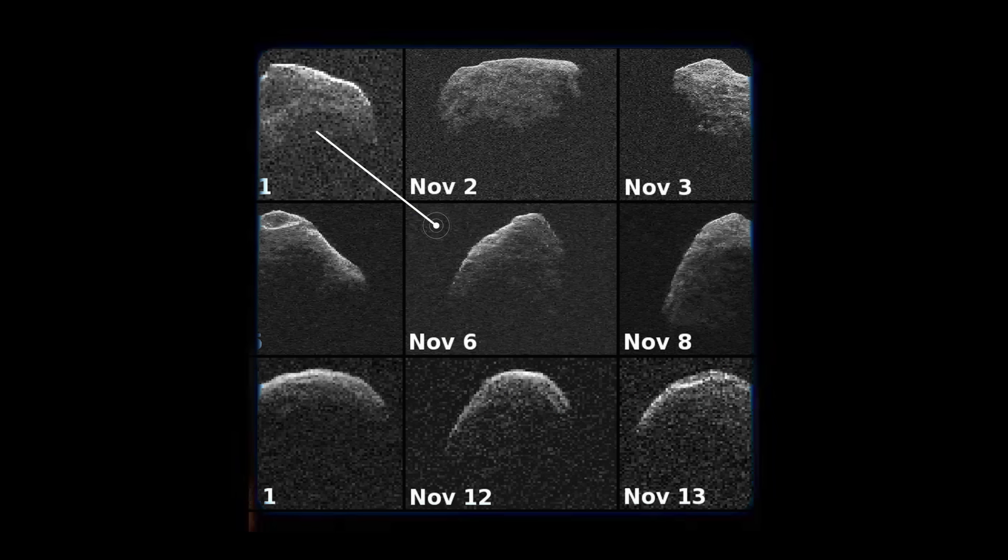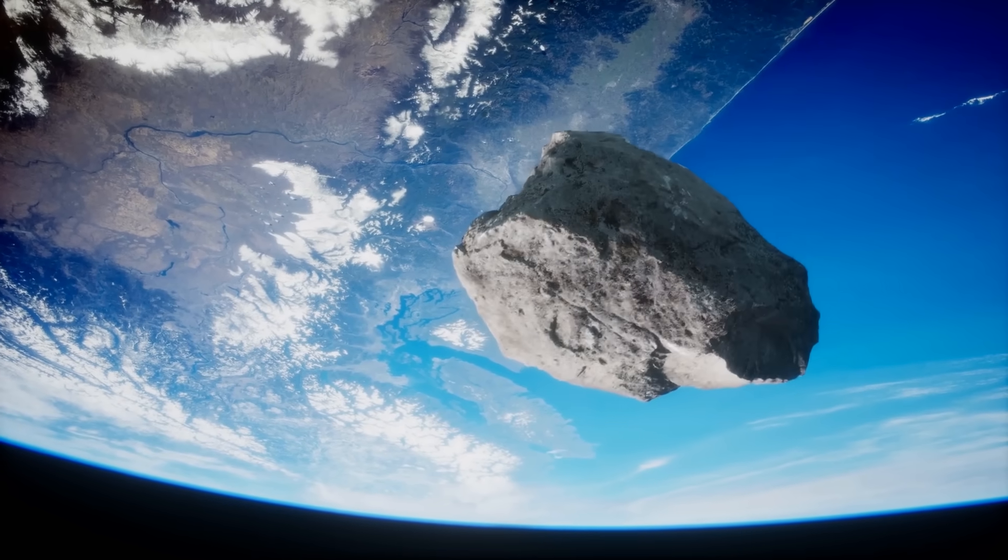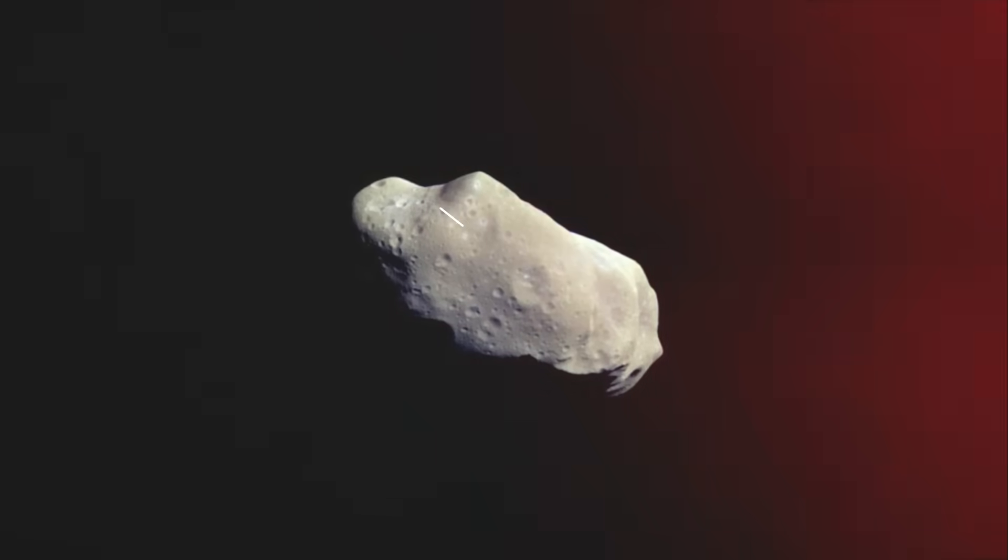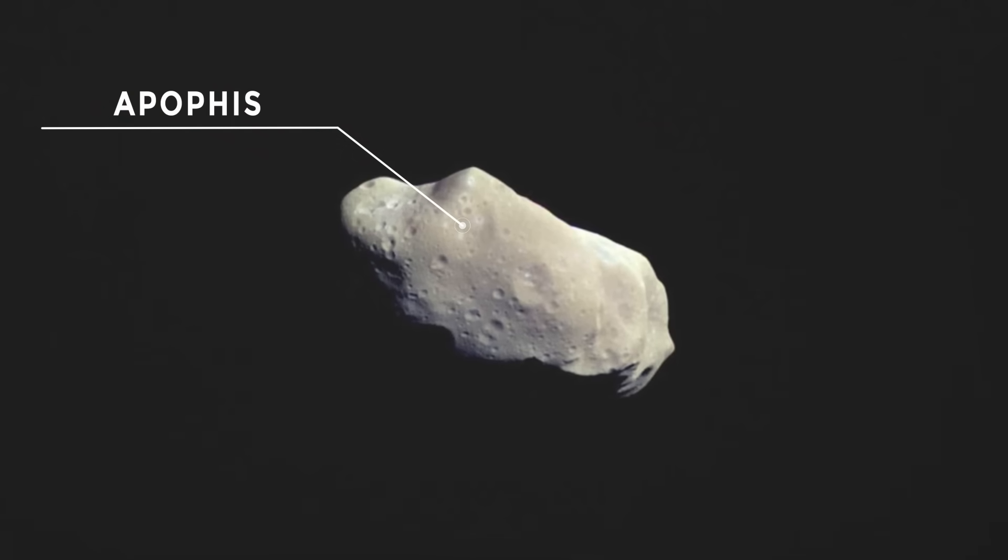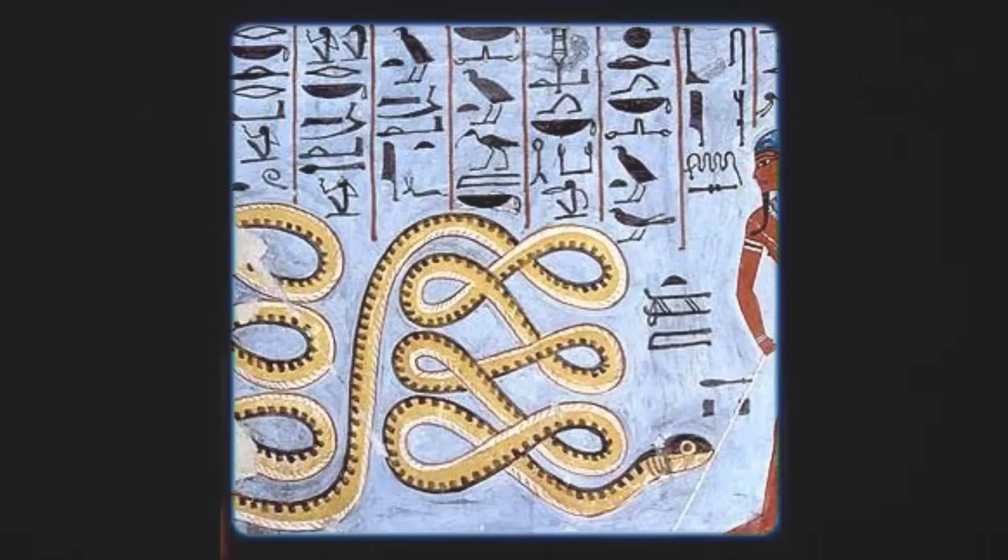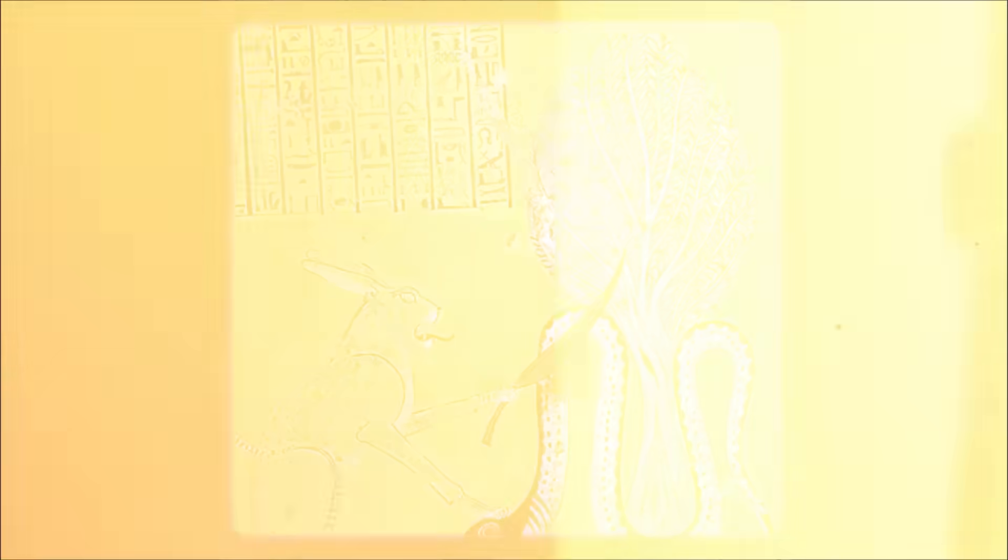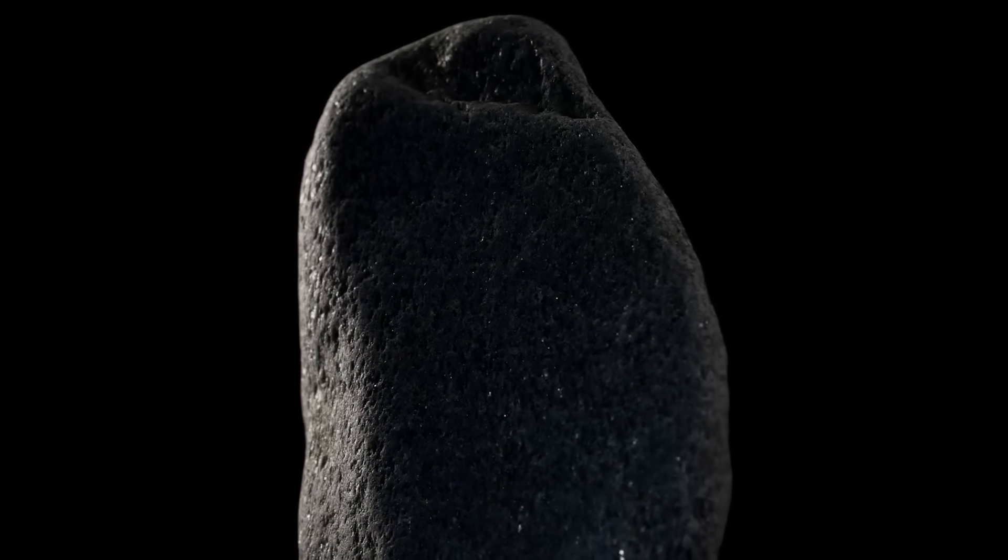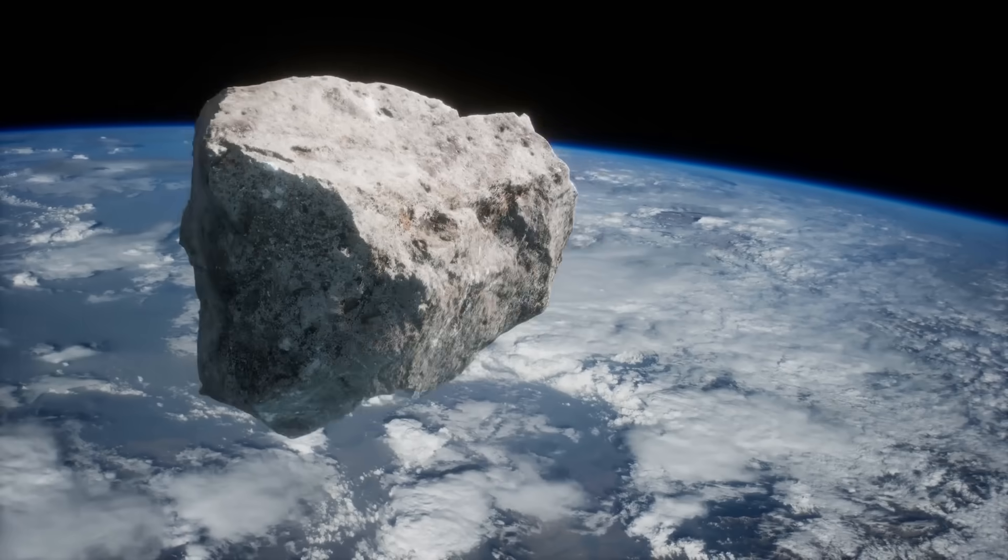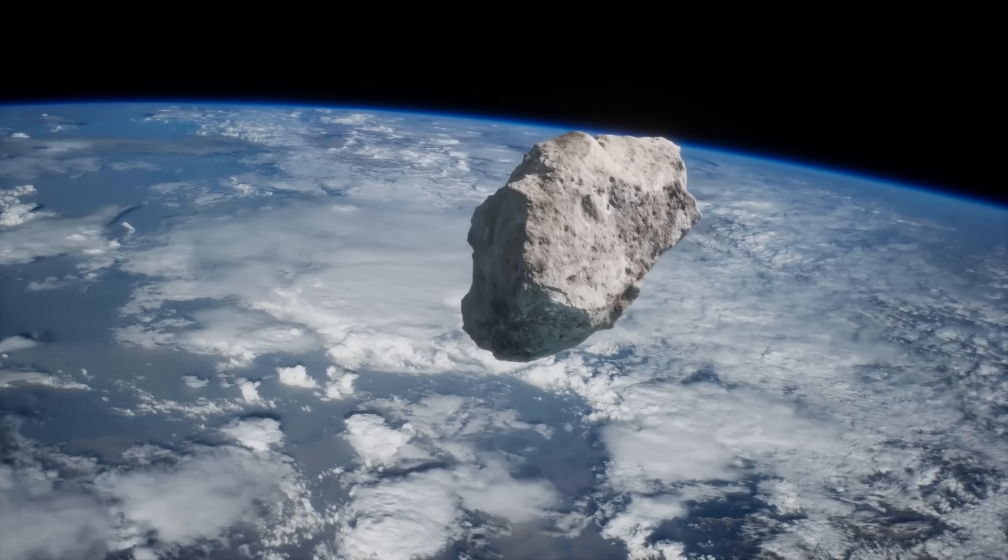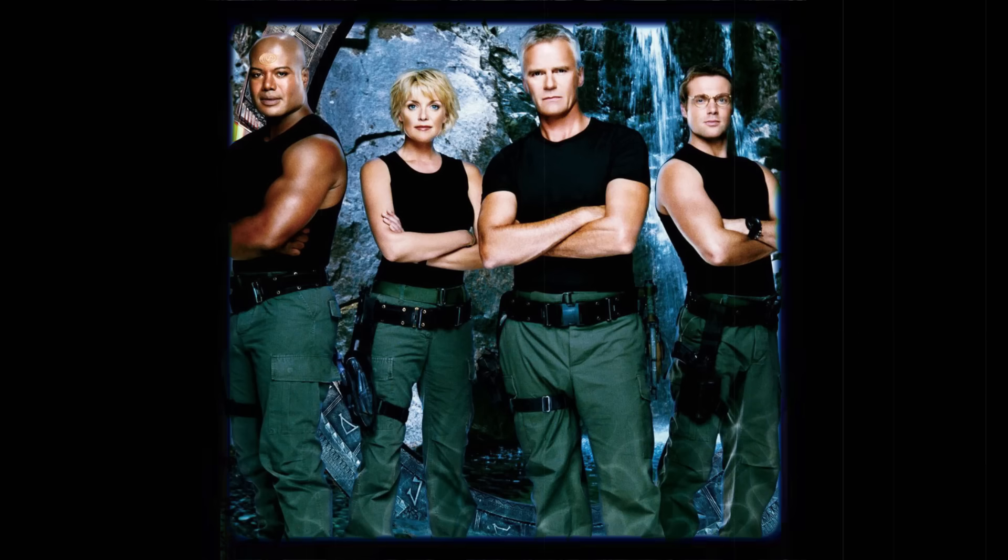The asteroid was originally given the designation 2004 MN4, but following additional study, it was given the permanent number 99942 and the name Apophis by its discoverers. The name Apophis comes from the Greek version of Apep, a demon from Egyptian mythology who was Ra's archenemy. However, as ominous as that seems, it's possible that's not the major basis for the name. Co-discoverers Dave Tholen and Roy Tucker, according to a 2005 report in Astronomy magazine, were major fans of Stargate SG-1, a science fiction TV series whose most prominent adversary was named Apophis.